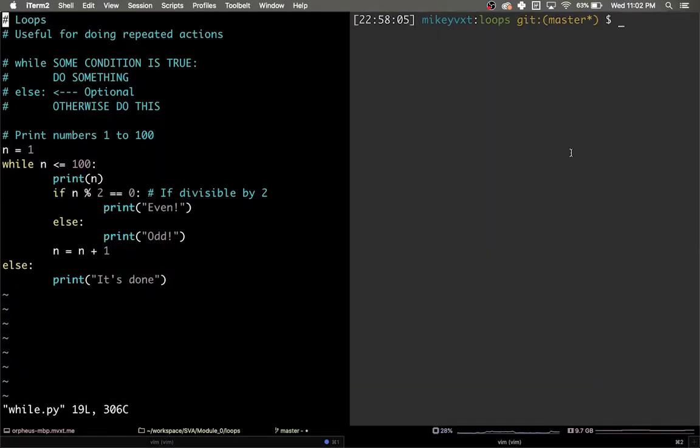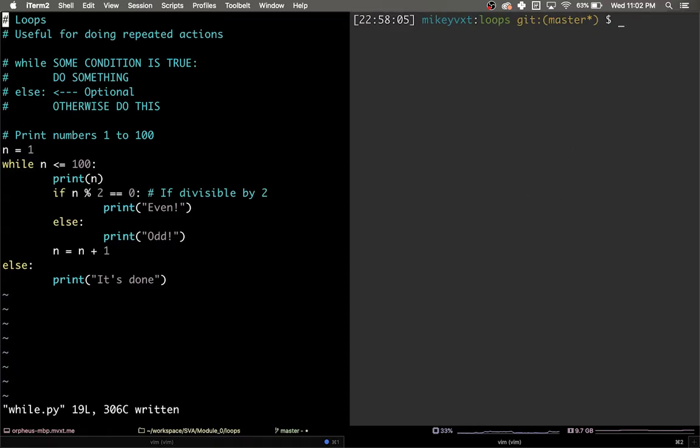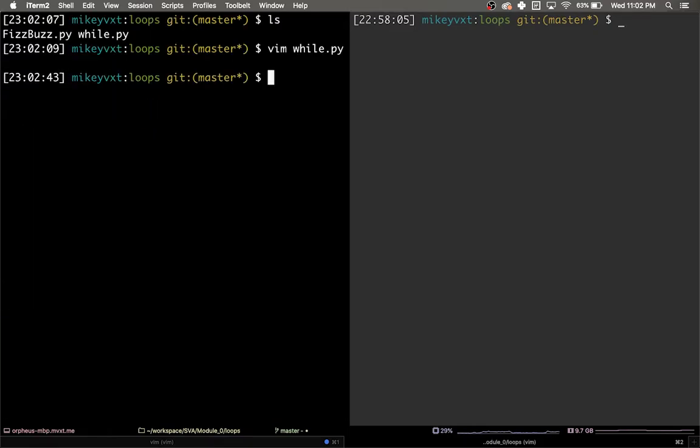Continuing from last lesson, in this lesson we're going to learn about the for loop, which is a different way to loop in programming. Go ahead and write your changes and then create a new file called for.py.